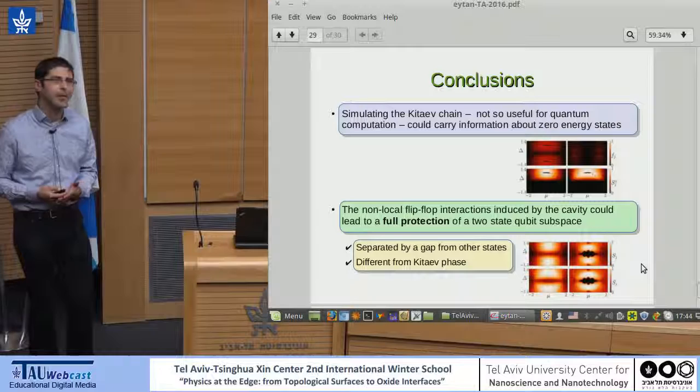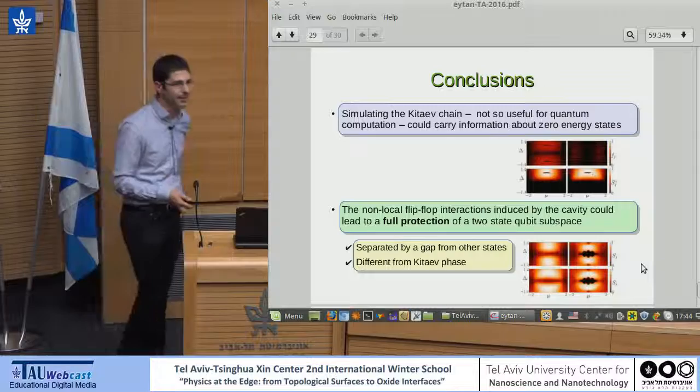The main message is that the Kitaev chain can carry information about the edge states even when simulated using spins. If you add non-local flip-flop interactions, you enter an interesting phase which is fully protected to spin rotations in all directions. It has a gap and is different from the Kitaev phase — that's all we know at this stage. Thank you for your attention.